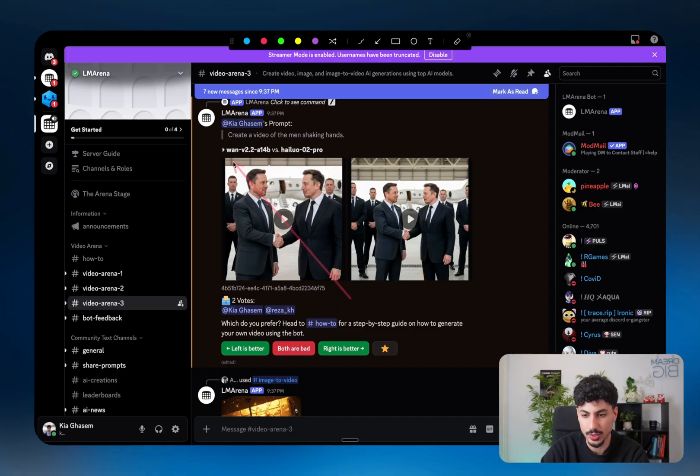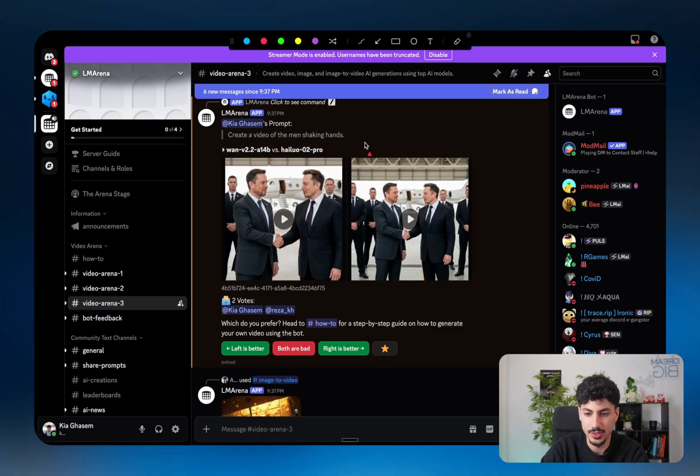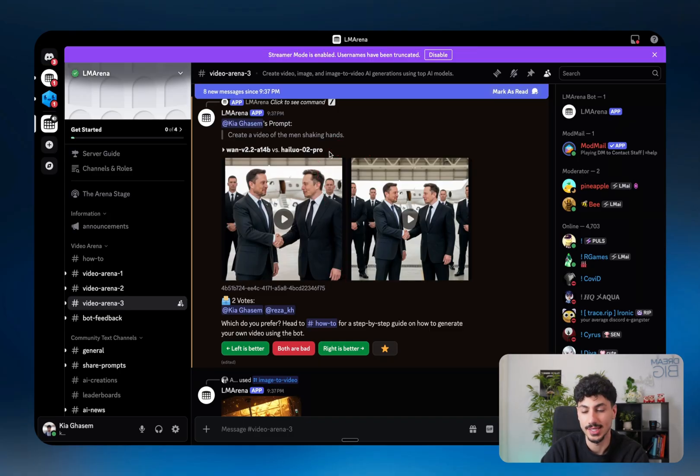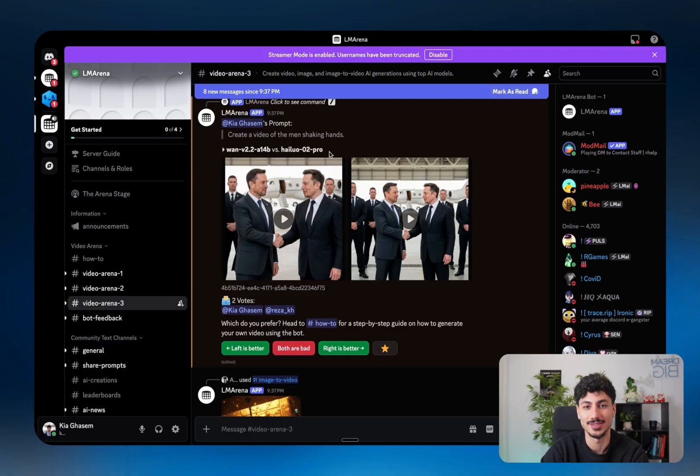So as you can see, the left one was WAN, whatever that is, and the right one was HILU, whatever that is. So in this instance, HILU definitely did a better job. And I'm definitely saying that wrong. So let me know in the comments how that's actually pronounced.